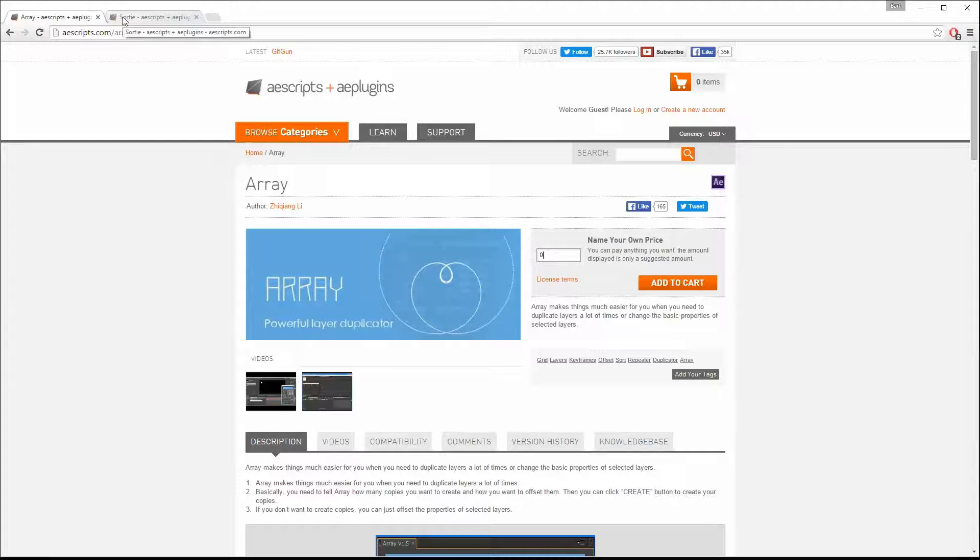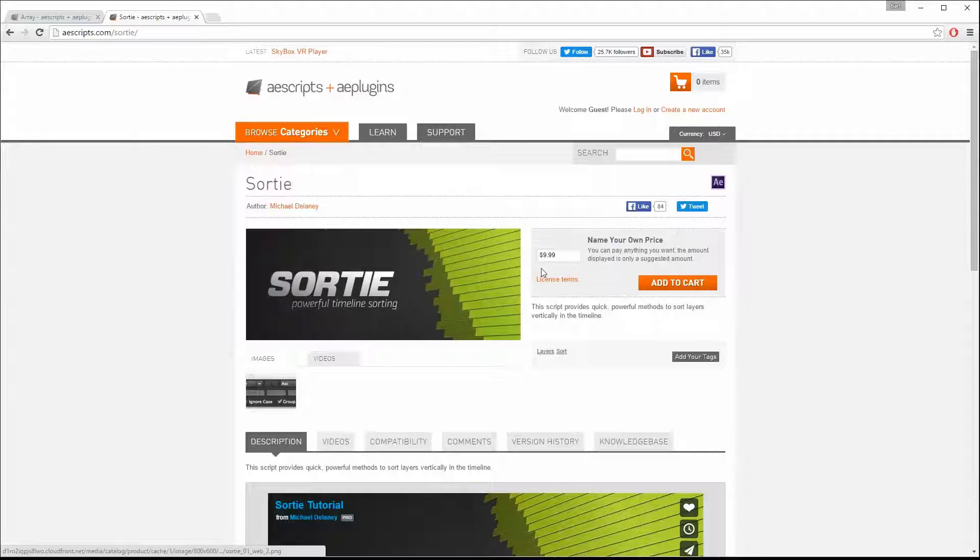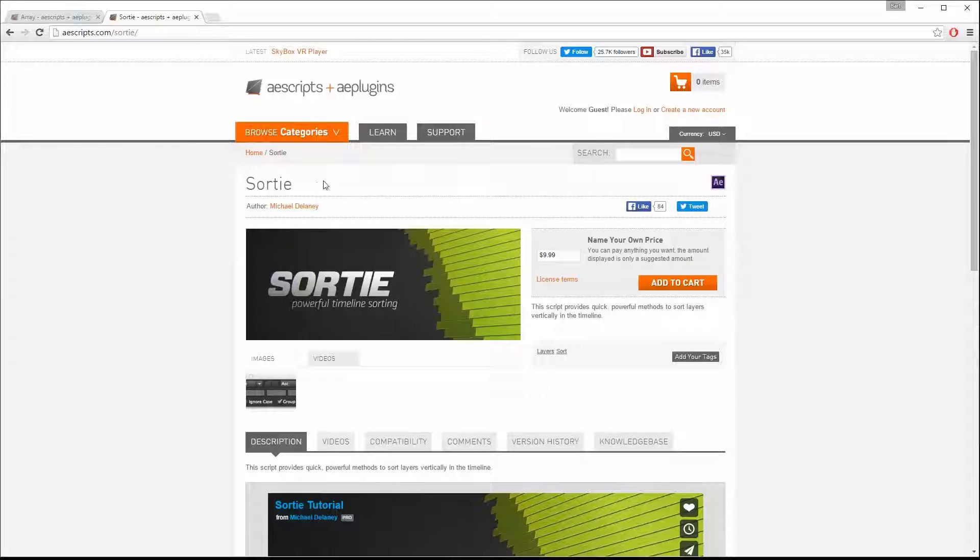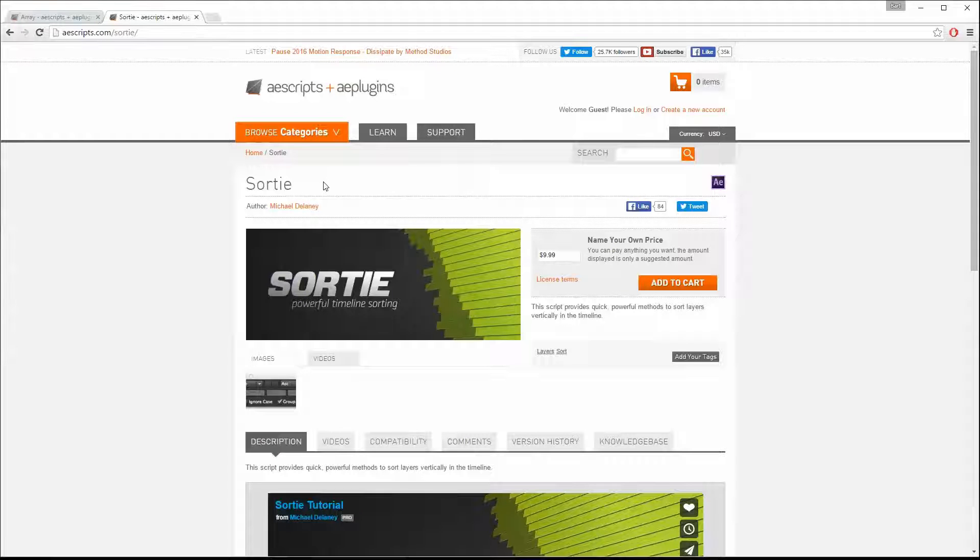Second script will be Sortie. Same principle, name your own price. This one actually is a sorting script that sorts layers in a particular order. I will explain later.